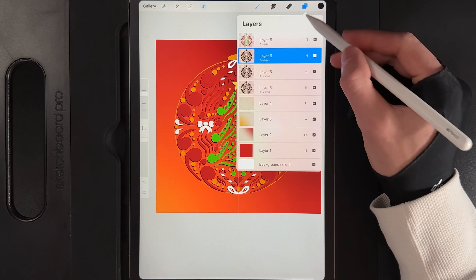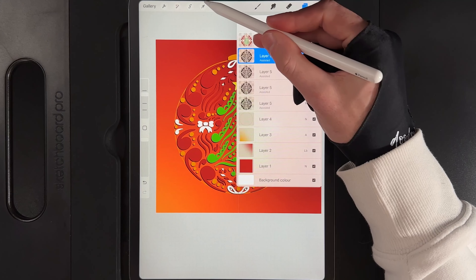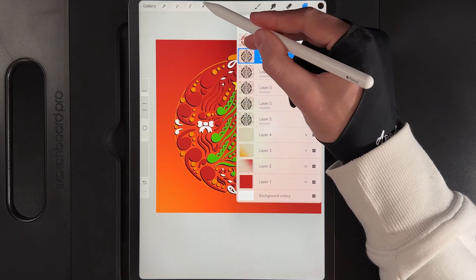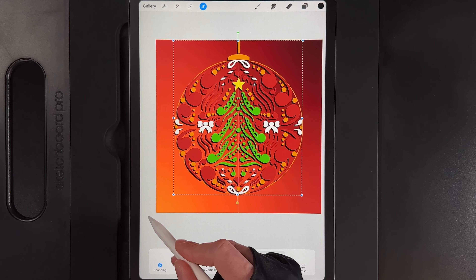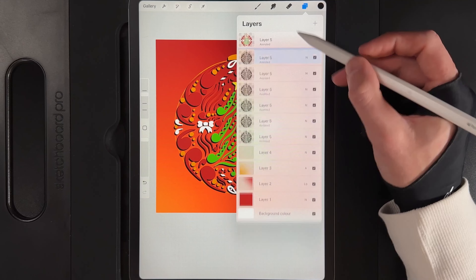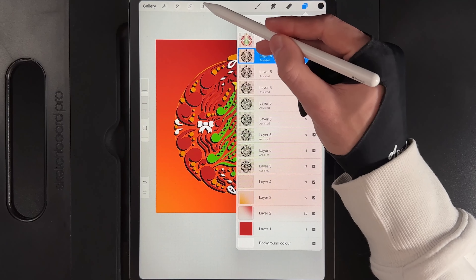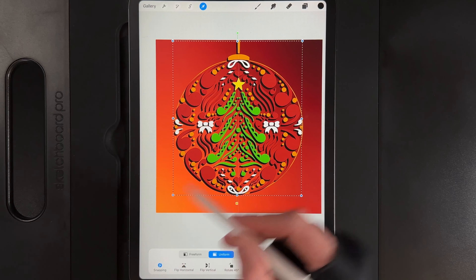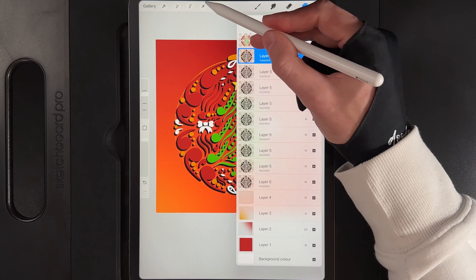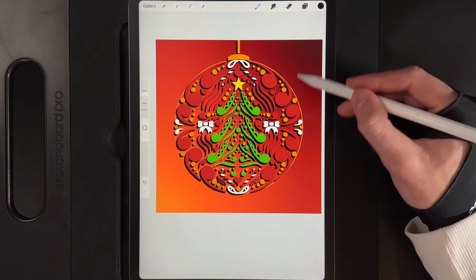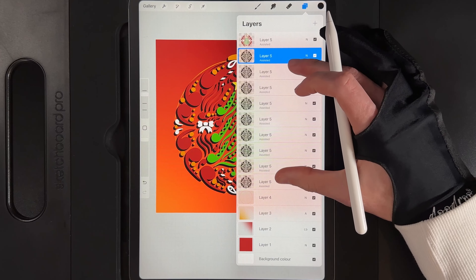Keep repeating this process — duplicating the layer, tapping twice in the bottom left with the cursor — until you have a nice 3D side to your design. Continue until you have around nine or ten black layers. Once happy with the distance, go to your layers and pinch all nine black layers together into one. That's going to act as the side profile of the 3D bauble.